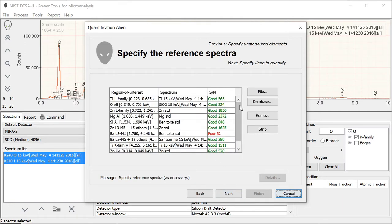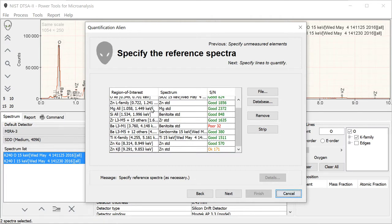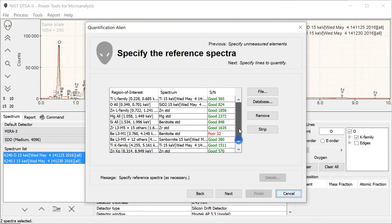When we get over to this page, this is where we've saved ourselves a lot of work. We've already entered in a reference for the titanium L family, and it is read out of the standard bundle. We've already entered a reference in for the oxygen K. It's read out. For these other elements, we don't need a reference. But if one was needed, it would be read out of the standard bundle. Usually, if you use standard bundles, you can step right through this without any extra effort.